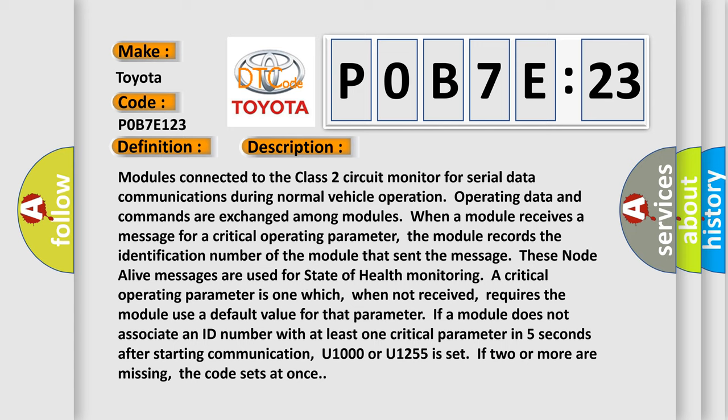If a module does not associate an ID number with at least one critical parameter in five seconds after starting communication, U1000 or U1255 is set. If two or more are missing, the code sets at once.